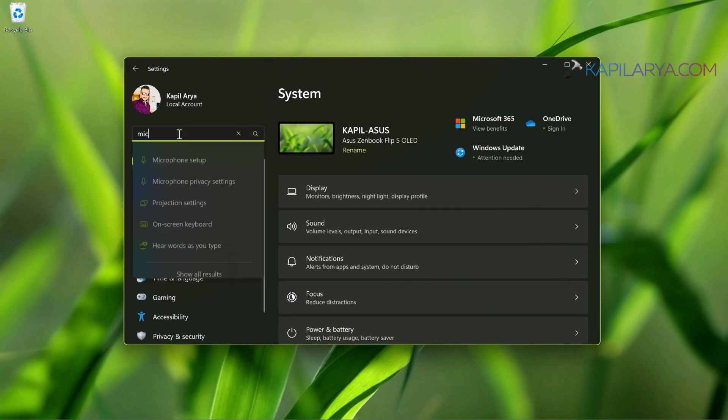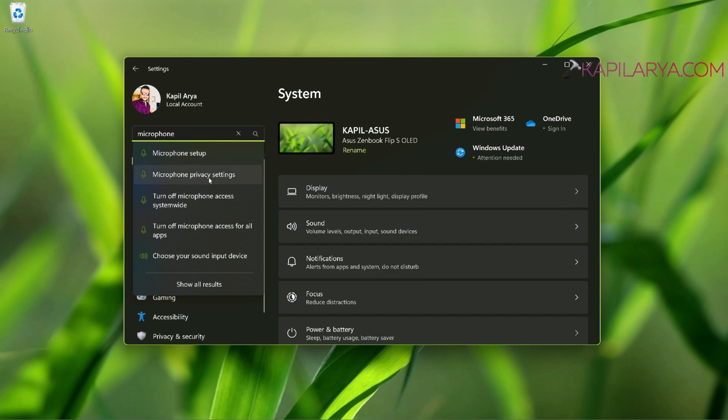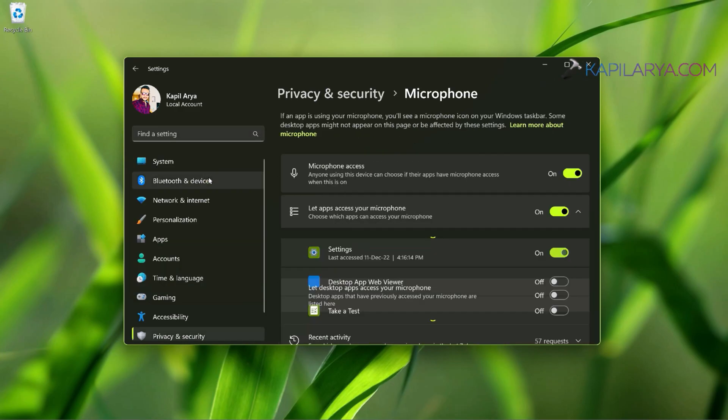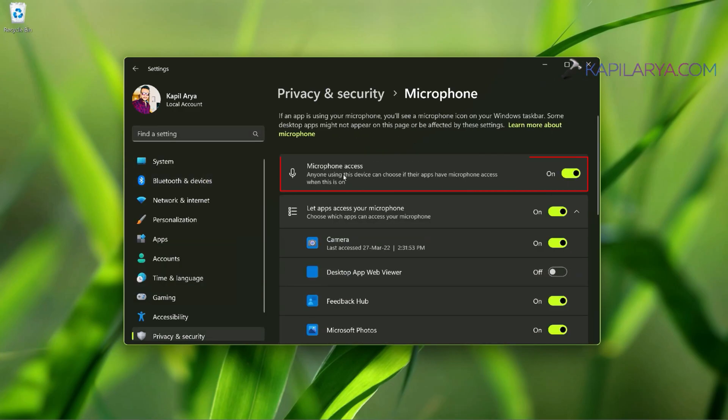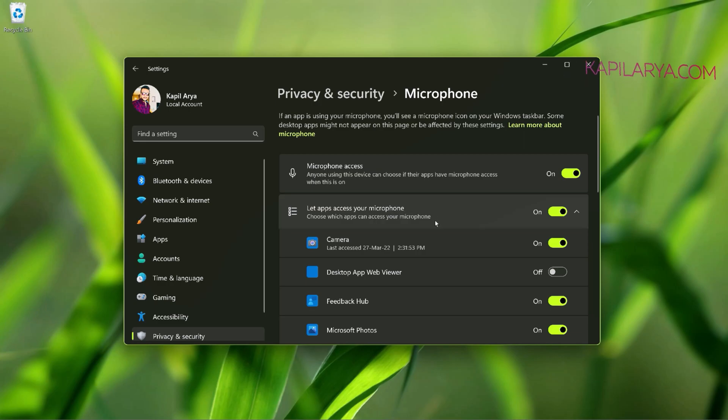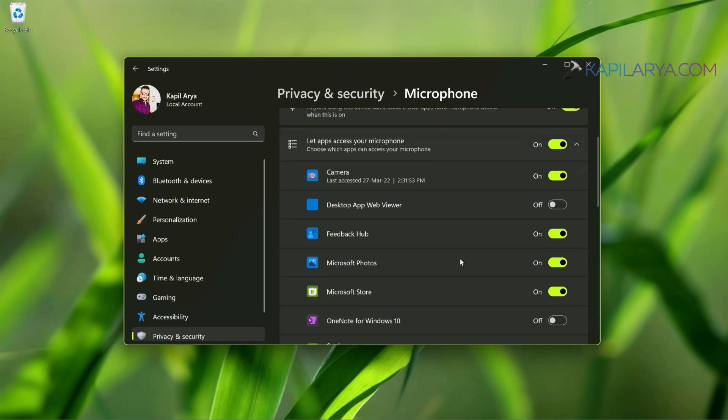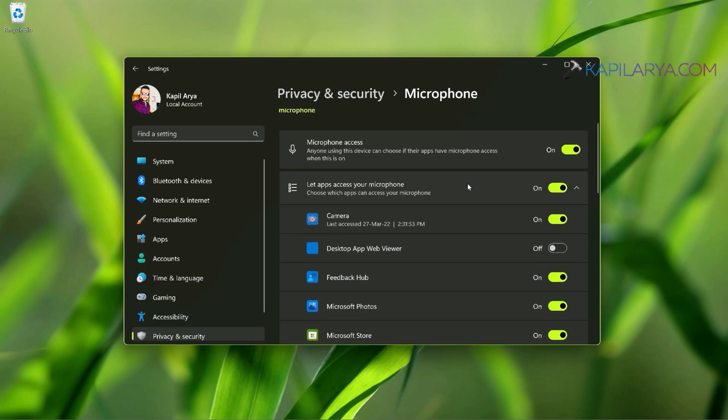When the Settings app opens, search for microphone and select microphone privacy settings. When you arrive to microphone privacy settings, make sure that the microphone access is turned on here. After that, you need to ensure that let apps access your microphone option is also turned on. In case you are not able to use microphone in UWP apps, then you need to make sure that this option is turned on.